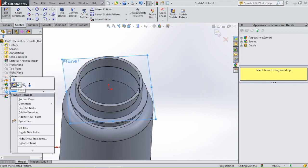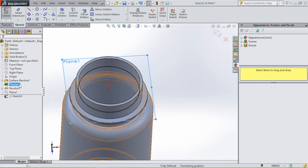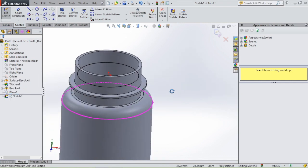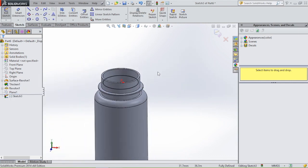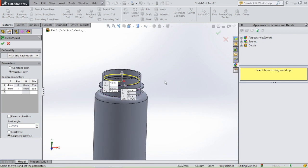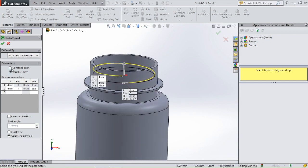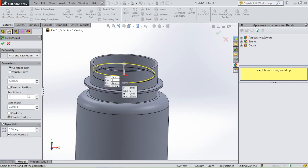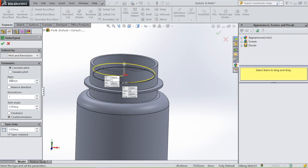Hide the plane by right-clicking and selecting hide. Then insert a spiral: go to features, curves, helix and spiral. We want a spiral with a pitch of 4 millimeters.